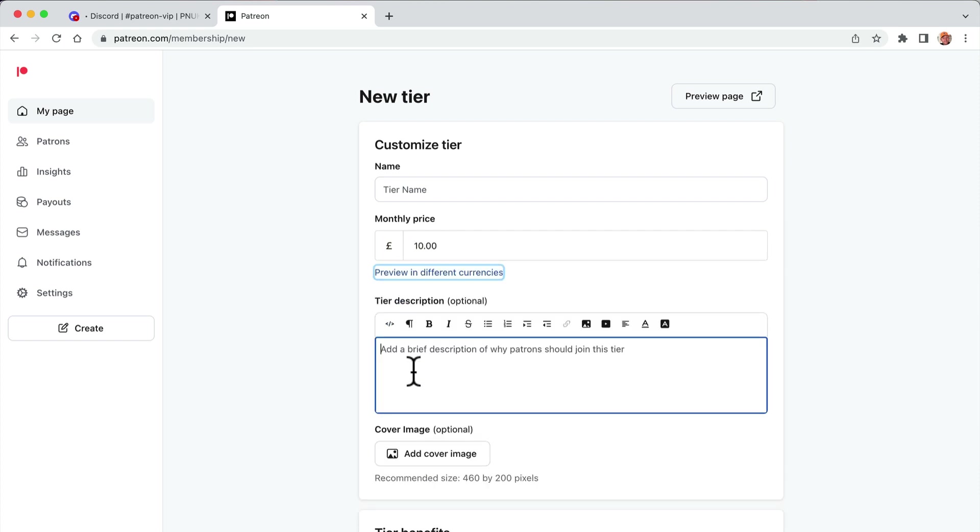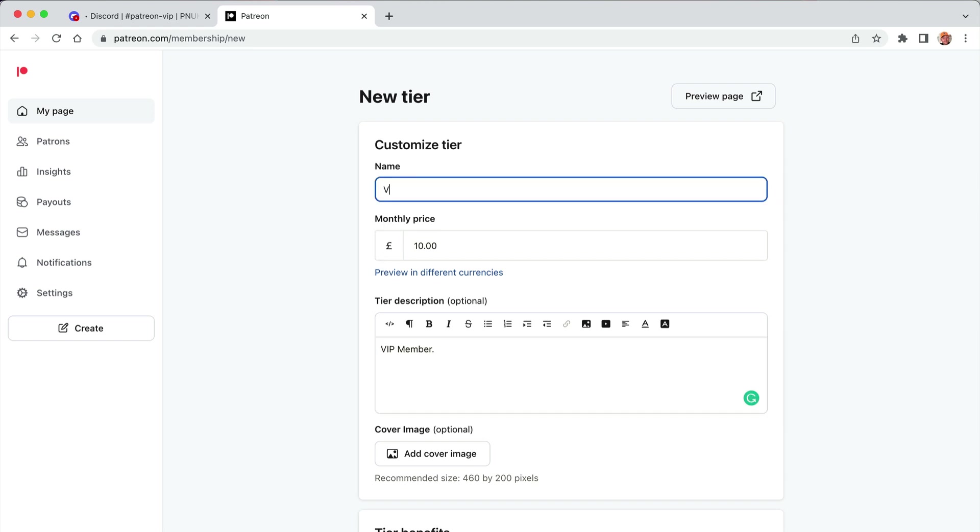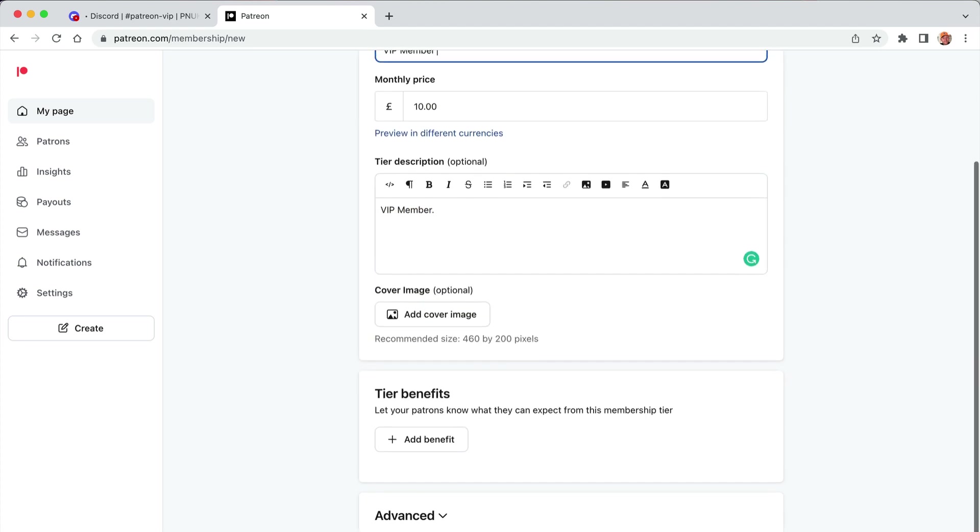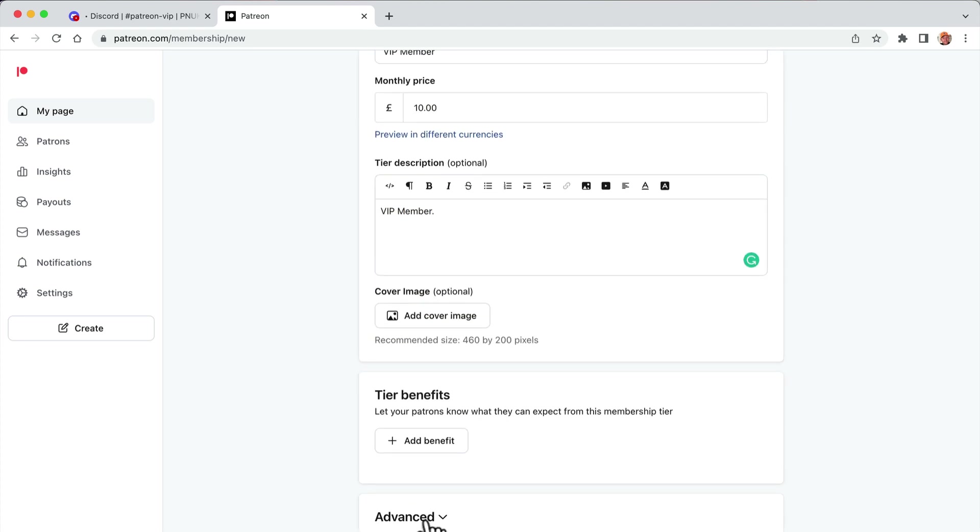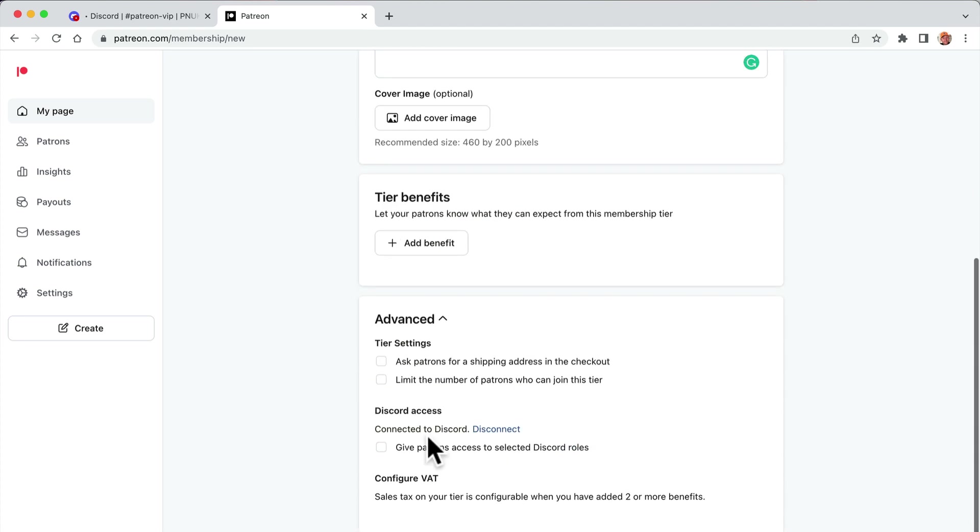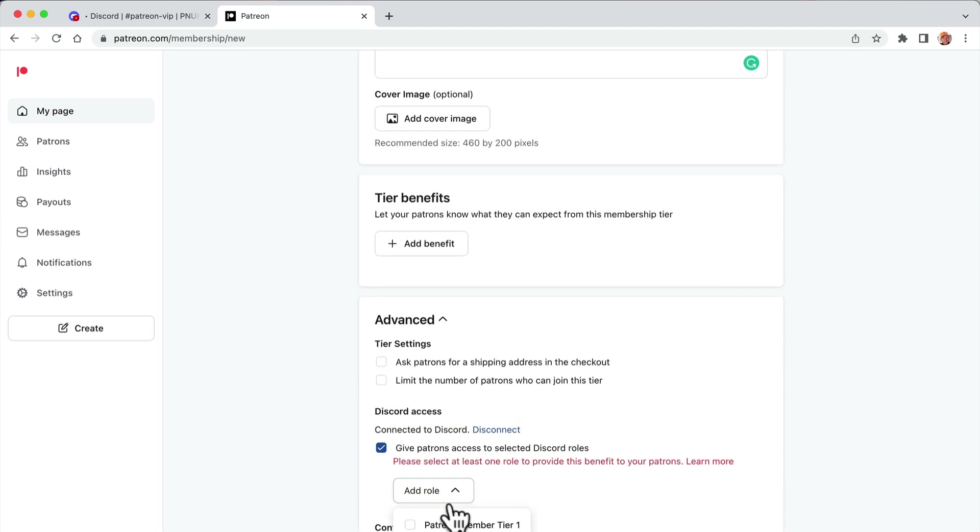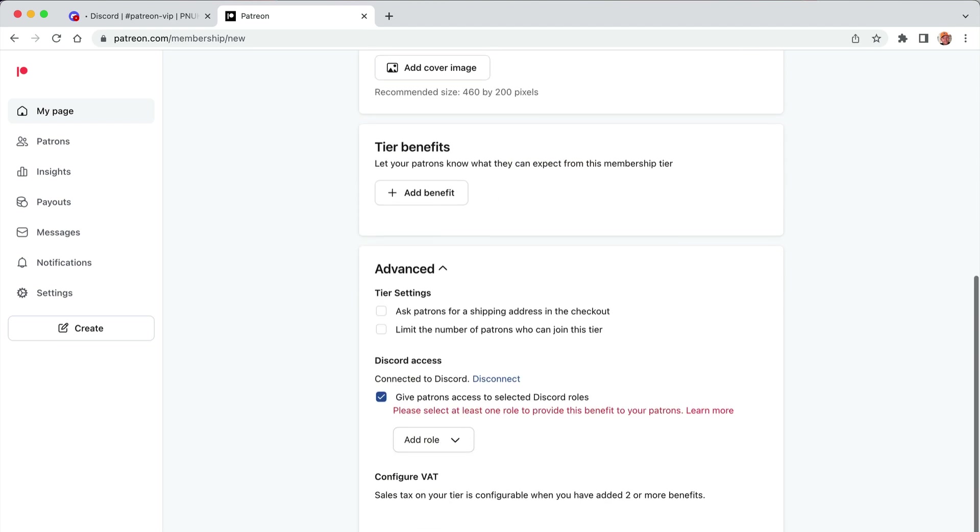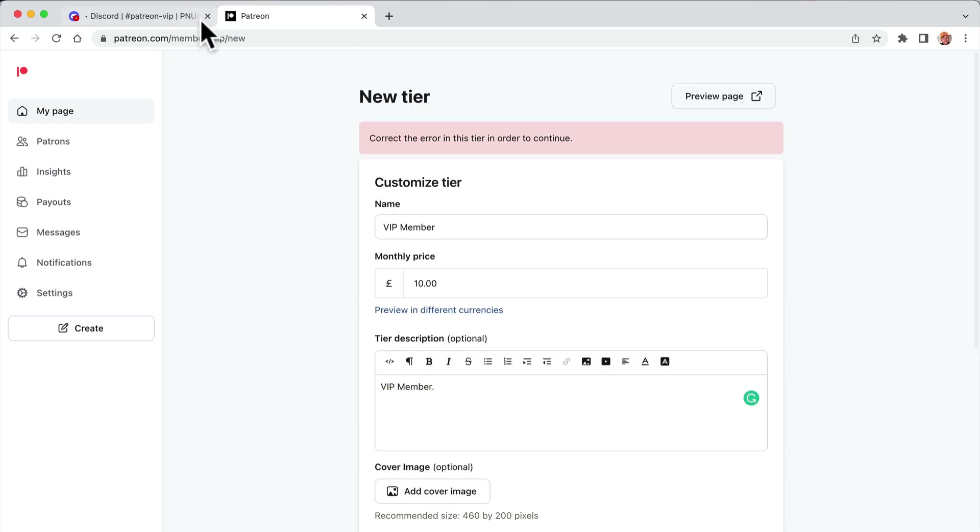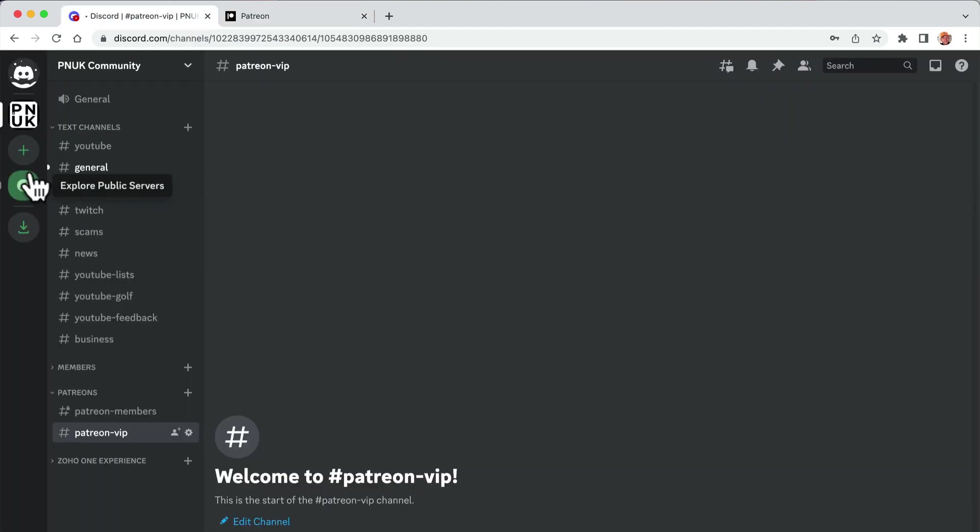This one's maybe ten quid a month. VIP member. VIP up here, VIP member. Go to advanced. It's not going to show. It's still going to show Patreon one, so we're just going to save that.